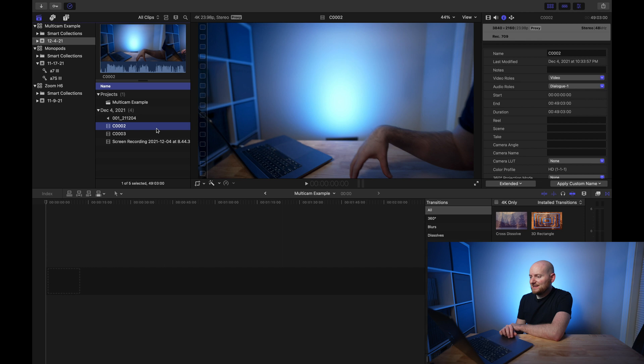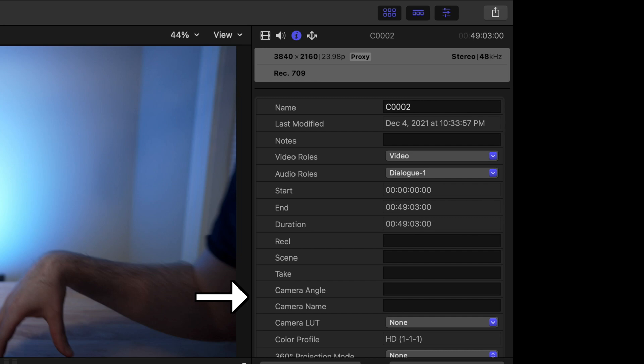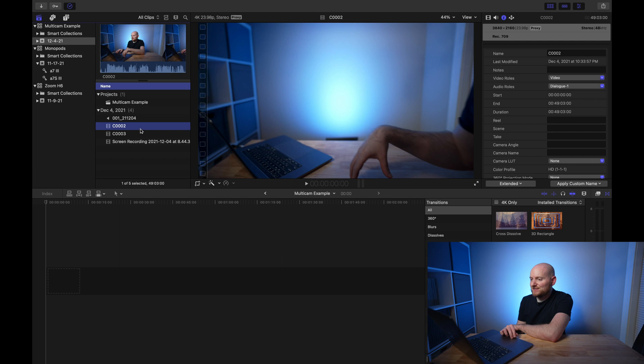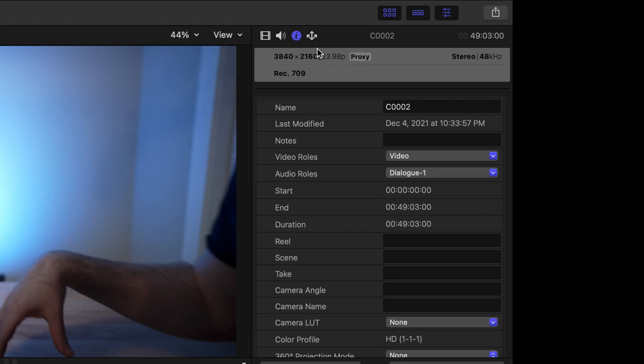The first thing I'm going to do is get my different camera angles set up so that the multicam will work as expected. We're going to give each of the different cameras and angles a dedicated camera angle and camera name. We'll use numbers to assign the angles because this is what allows us to quickly cut footage using just the number keys on our keyboard. So for this first clip, C02, we go over to the info inspector and set camera angle to 1 and camera name to 1.